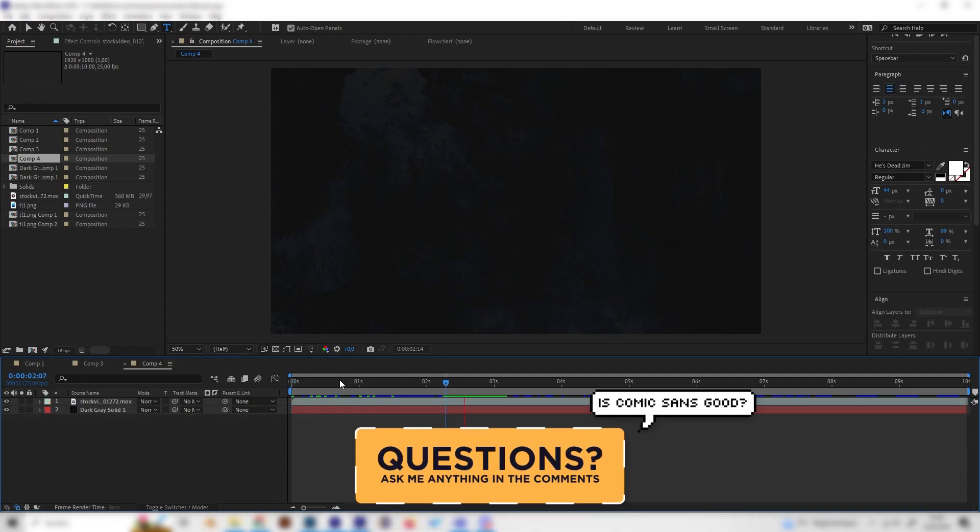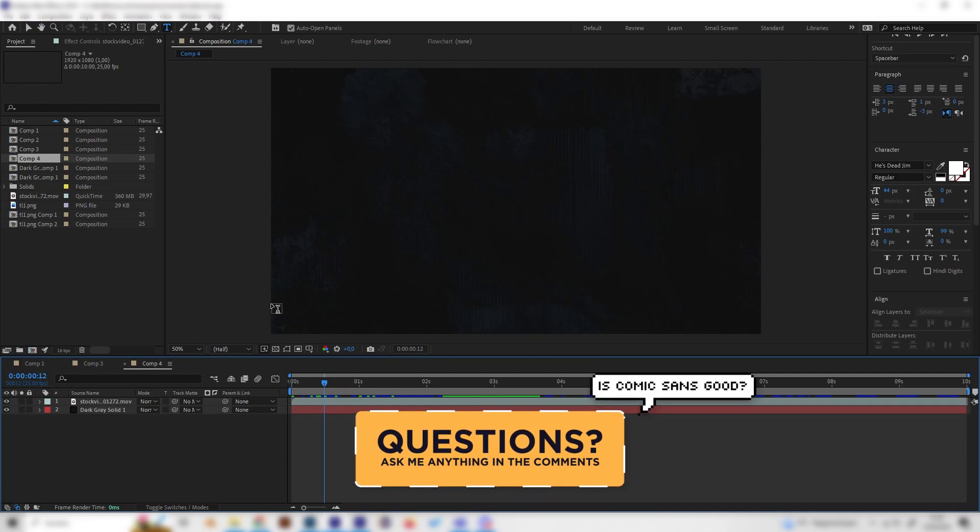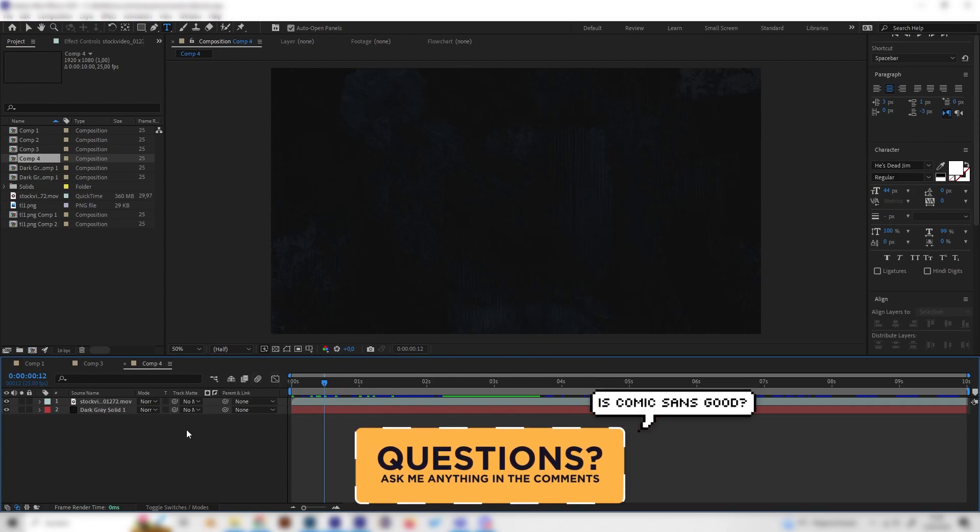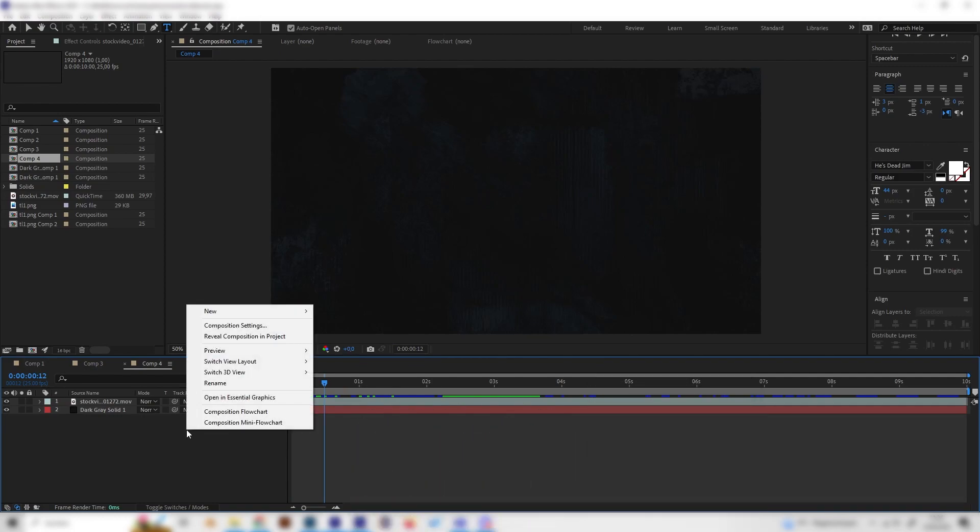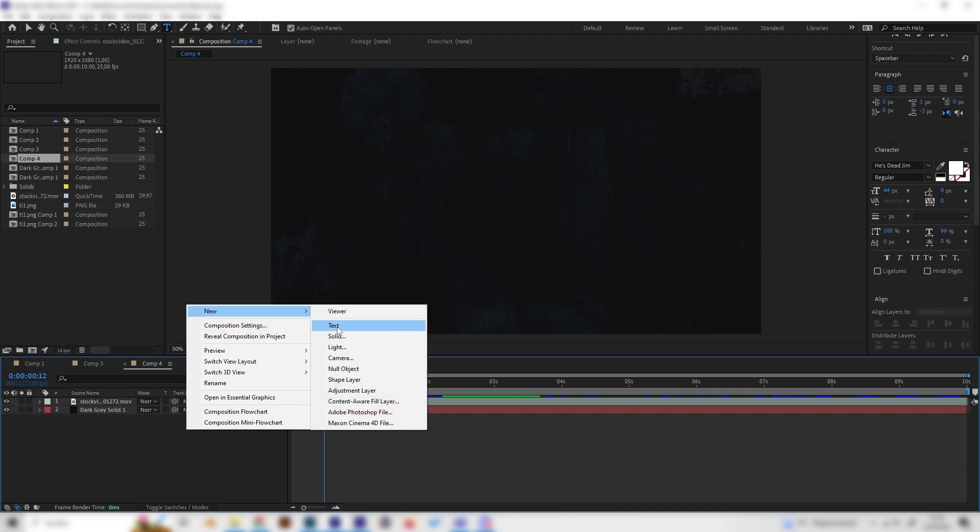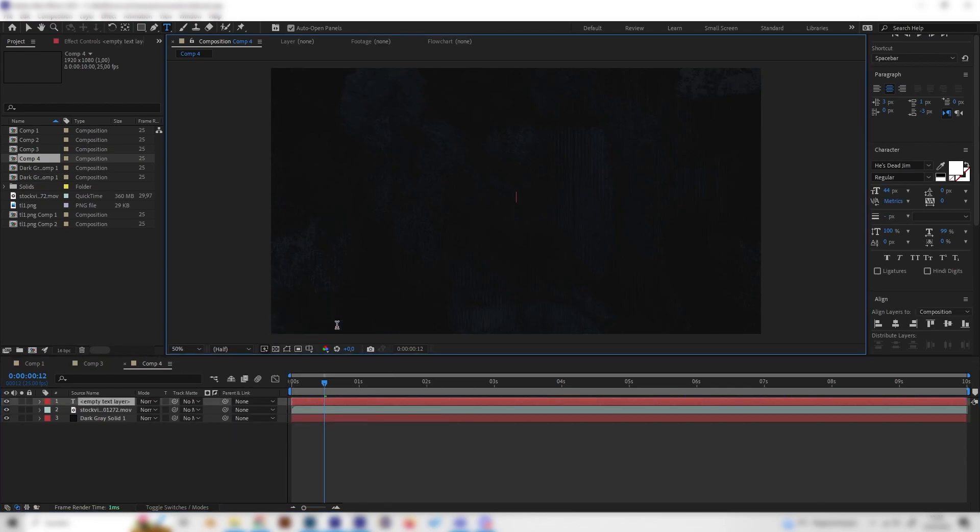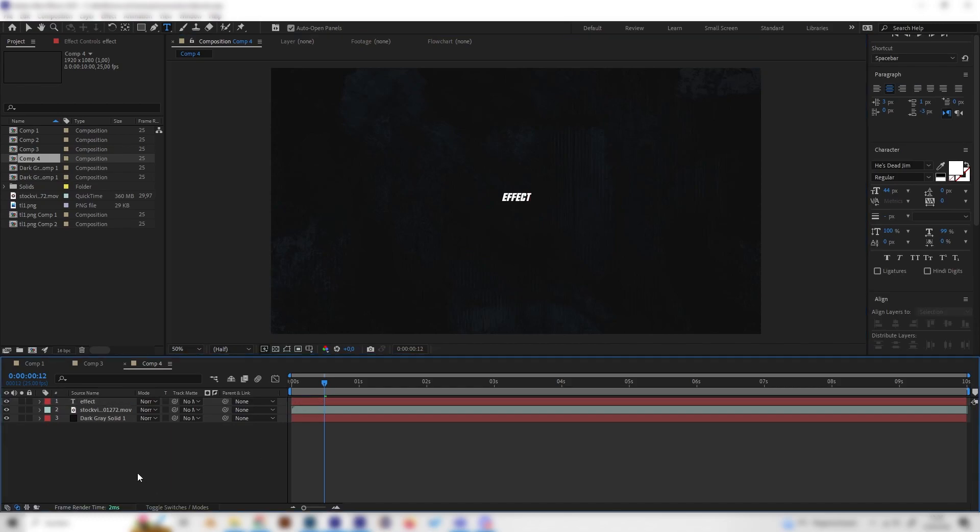So I just made a little composition with the background, but for this one let's focus on the text. So let's right-click in here, go to New, and let's add a new text. I'll just type in 'effect' for this example.